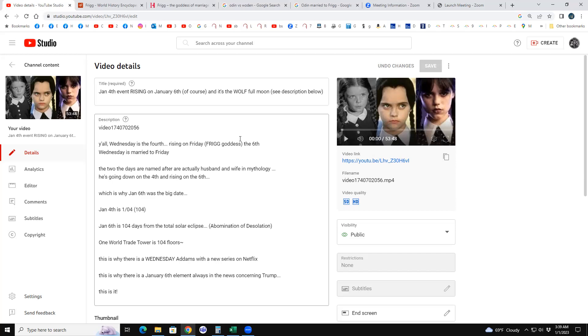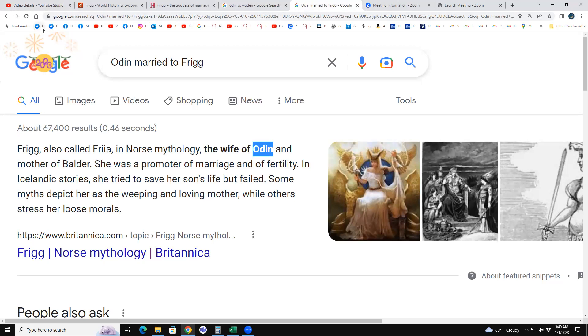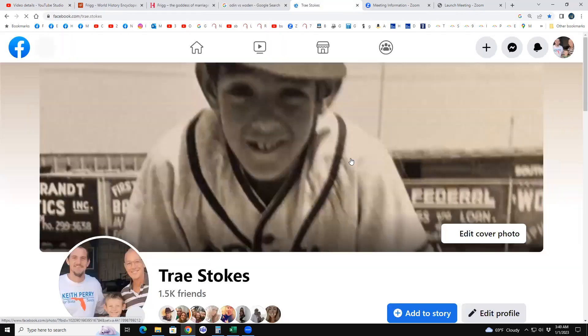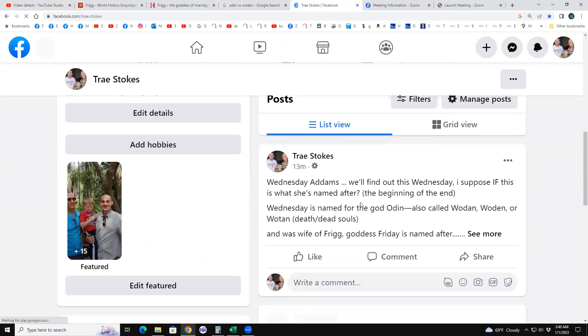But just know that him going down on January 4th and rising on the 6th, and the Woden or the god Odin - Frigg, Odin, Odin married to Frigg, wife of Odin, which is also Woden, Wooten, Wotan, all that stuff - they are husband and wife.